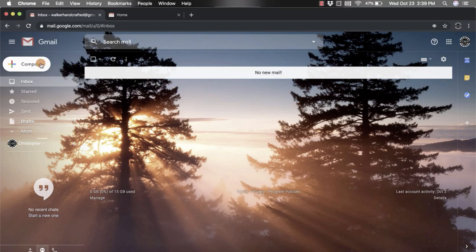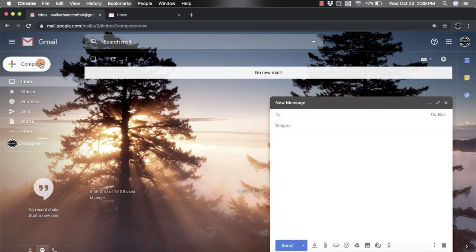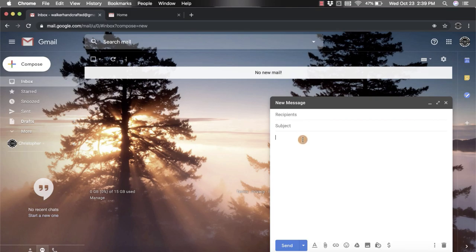click on that compose button and that's going to pop open that new screen. You're going to put in who you're sending to, your subject, and then when you come down here to the actual email section, this is where you're